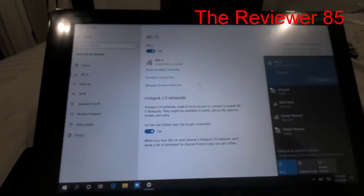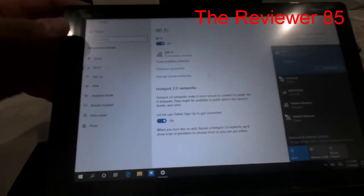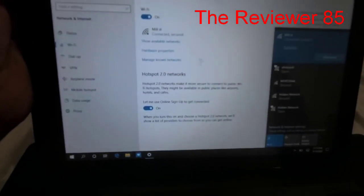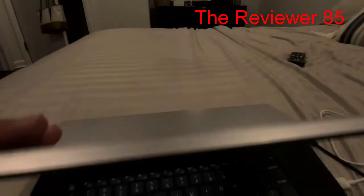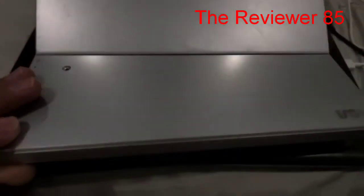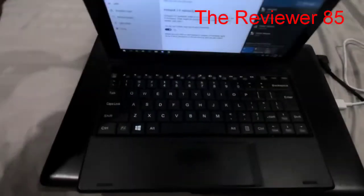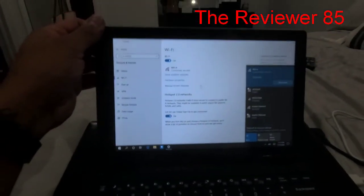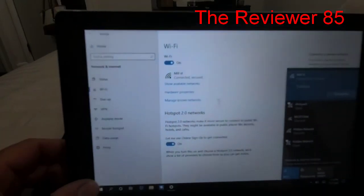That's how you connect to your Wi-Fi on the RCA Cambio. If you have any questions, comment below, like and subscribe. This is awesome, love this tablet, recommend it. Thanks!